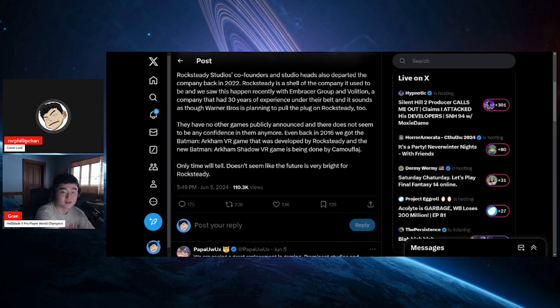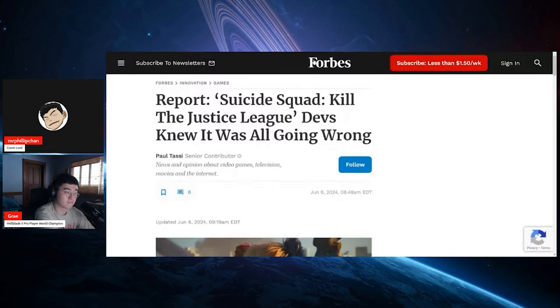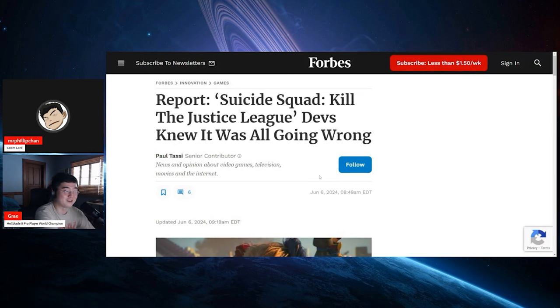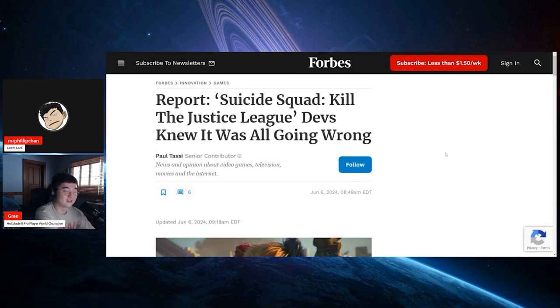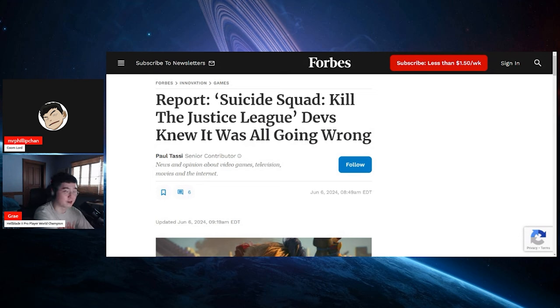Now here's the thing though, this also furthers with Forbes' report: Suicide Squad Kills the Justice League death knew it was all going wrong. If you knew that it was going wrong, why didn't you try to fix it? It's probably mandated by the... I don't blame them honestly. I blame more like David Zaslav and the executives.